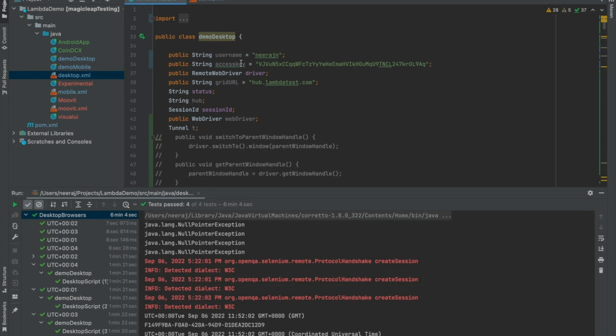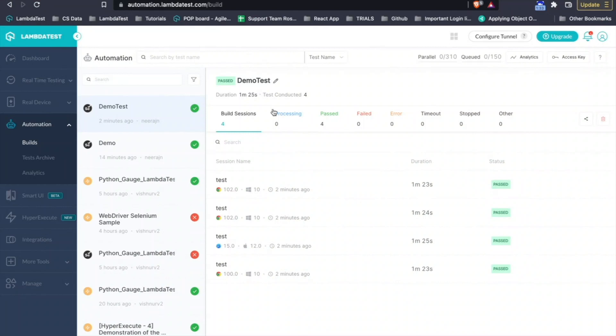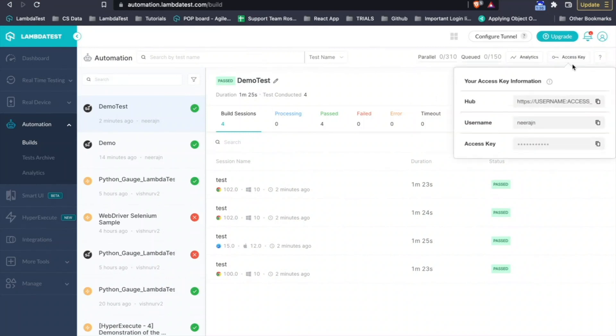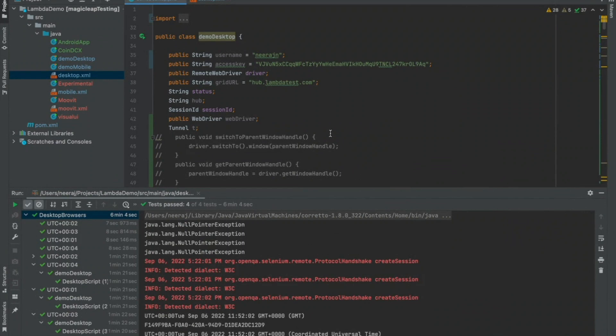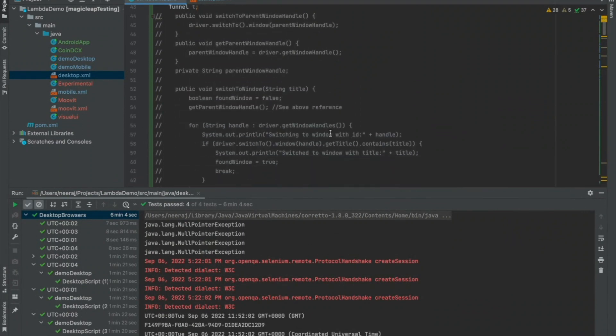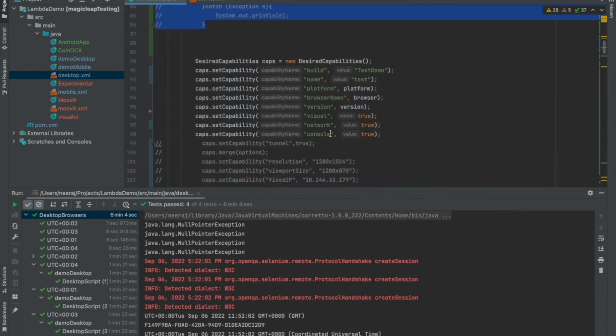From where you can get these three is from the LambdaTest UI itself. Under the access key option, just click and you'll get the hub, the username and access key right from here. Once you have all these options, then you need the LambdaTest capabilities.